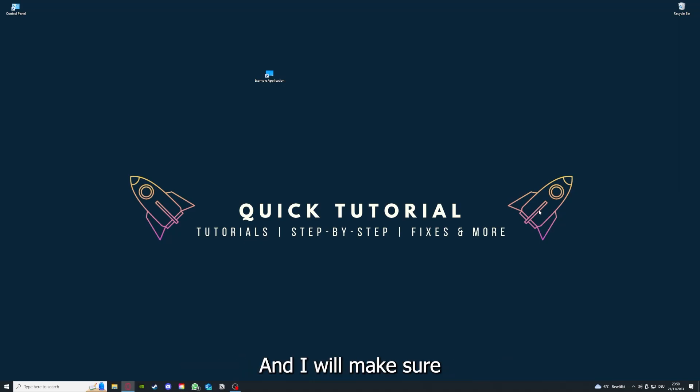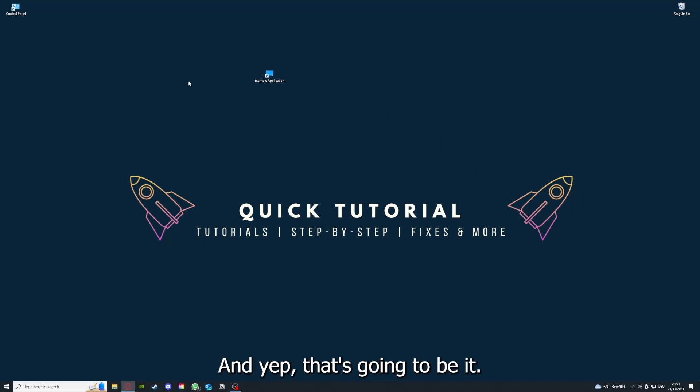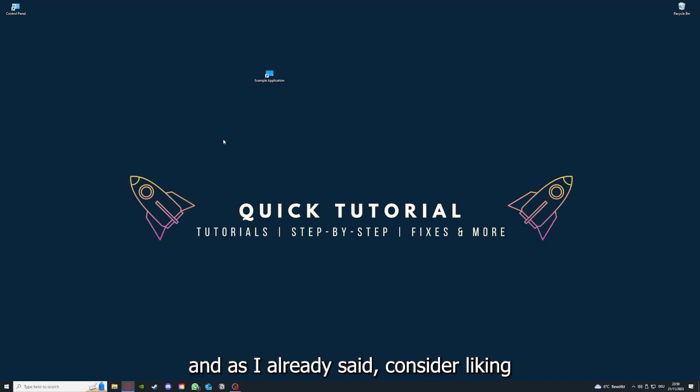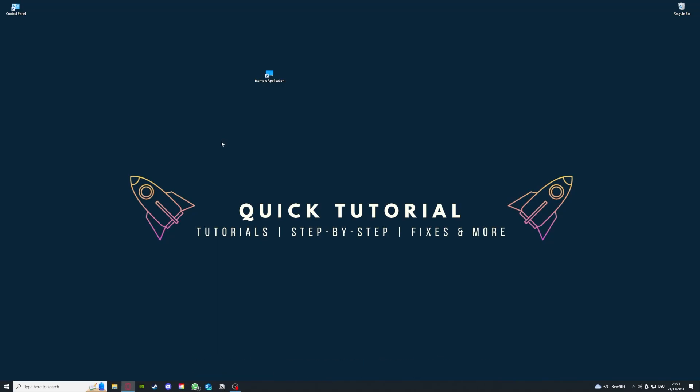That's going to be it. I hope you liked the video, and as I already said, consider liking, subscribing, and leaving a comment. Love you, bye!